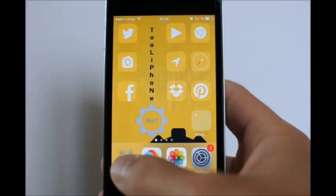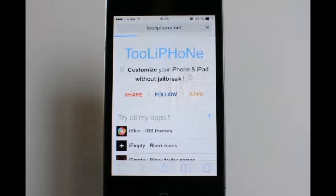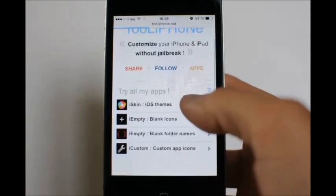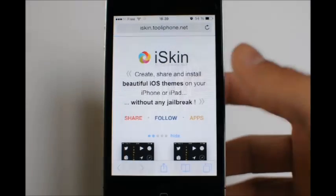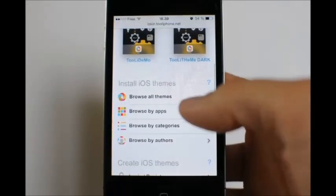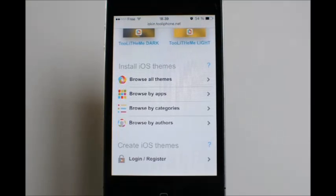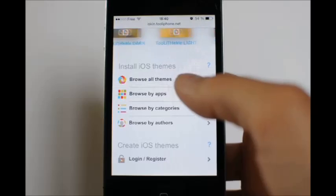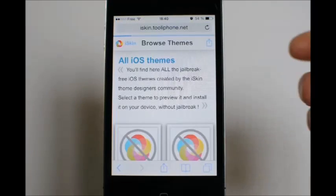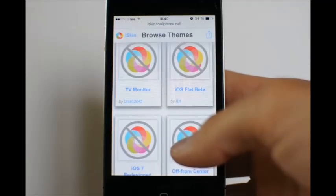Let's see how it works. First, go to the TooliPhone website and choose the first item, iSkin. Here we are on the iSkin website, and you will be able to browse all the themes uploaded by theme designers in many ways — like by authors, categories, apps — or just browse all the themes, like we will do now.